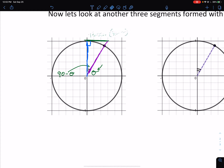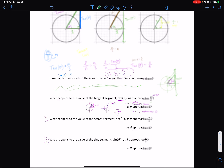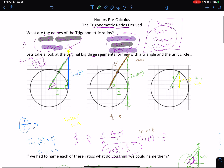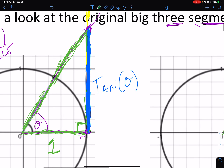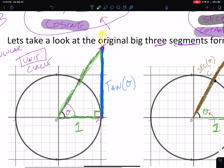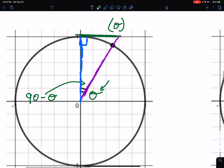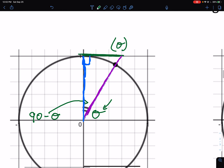But if we want to relate it back to theta, we don't want to use the angle 90 minus theta — we want to refer to the angle theta. We can't use tangent because tangent of theta is already used to name the blue segment on the other triangle. So when we're in the complementary triangle, we call that the tangent of the complement of theta, or the cotangent of theta.